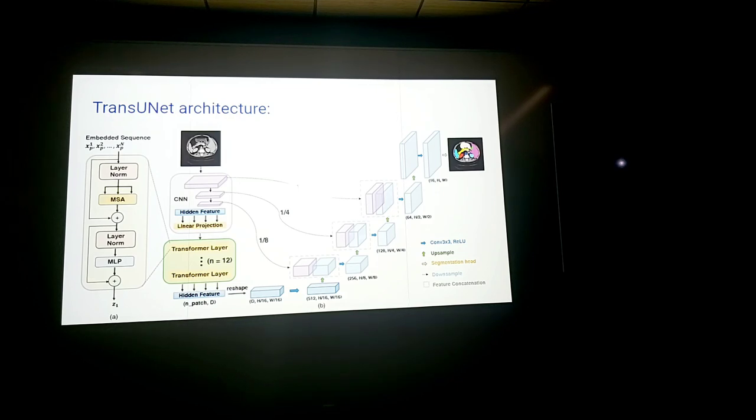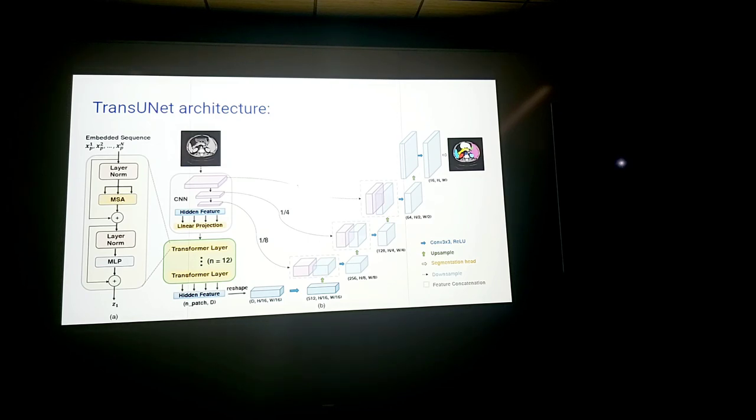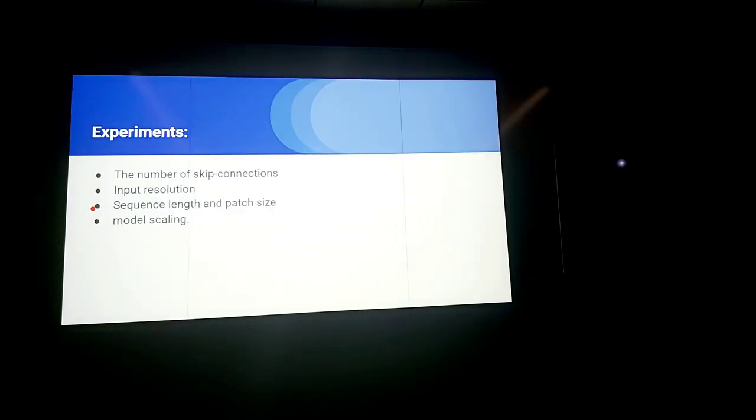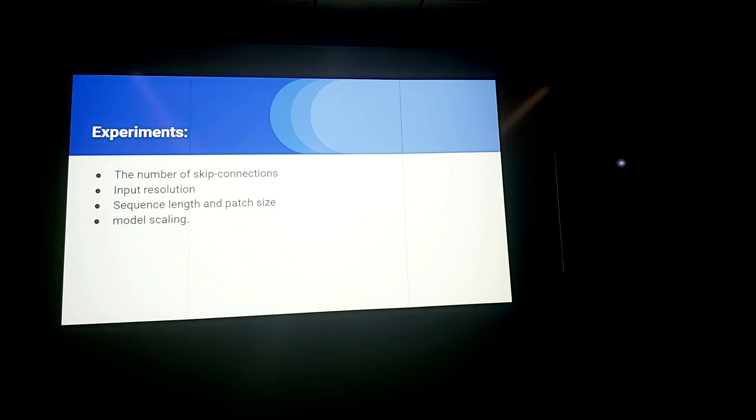Actually reaches the state of the art in the segmentation in the image segmentation. I mean the overall as discussed by the authors the overall architecture enables the feature aggregation at different resolution levels through these skip connections. So the authors the proposed architecture as I said was a state-of-the-art within medical image segmentation and numerous experiments were conducted on the number of skip connections, input resolution, sequencing and the patch size and module scaling.